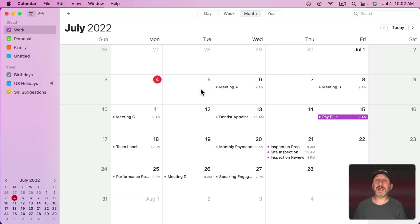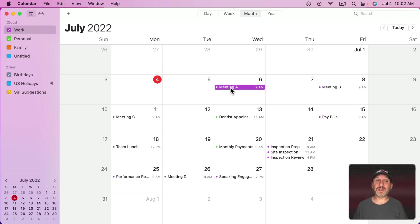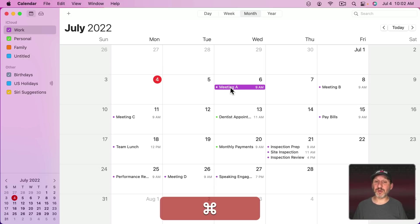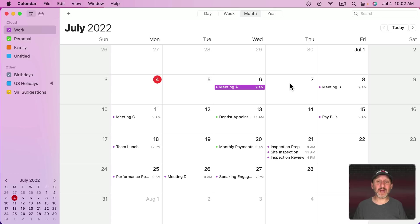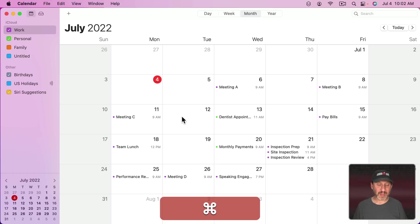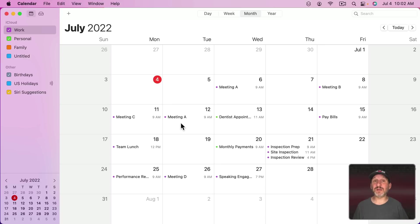Another handy feature is being able to copy and paste events. I can copy an event with Edit > Copy or Command-C, then click on another day and Command-V to paste. You can see it pastes that same event with the title, notes, and everything for the same time but on the new day.